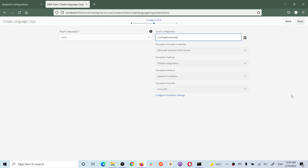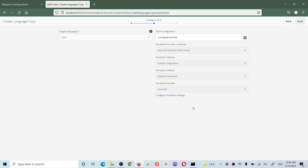Because you are creating language copies and those copies are not in English, you need to translate the content and can use translators. Adobe has a standard framework so that third parties can create their translators. There is a Microsoft translator available by default for demo purposes. In real projects you can use any third party and it will appear in this dropdown.